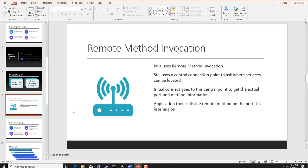Remote method invocation. There's a lot of protocols that have a lot of problems. Java is one of them that they can still use a central point of collection to ask where services can be located. Different types of Java services will help point you in the right direction of where the crown jewels of the network are. Initial connection goes to a central point, and the actual port and method information can be sniffed with something as simple as Wireshark. Applications then can call remote ports to listen in on for backdoors.